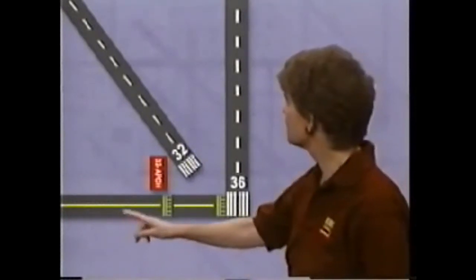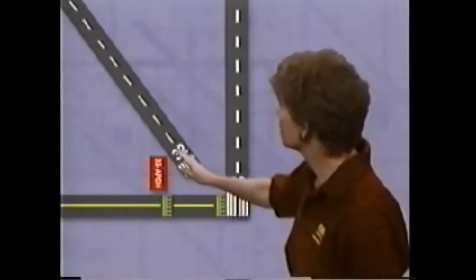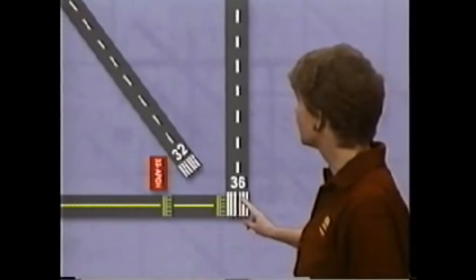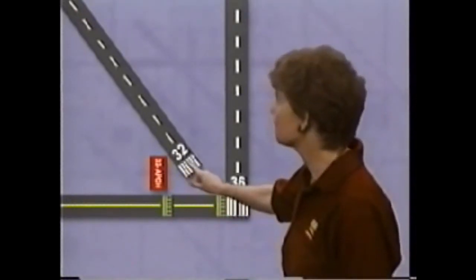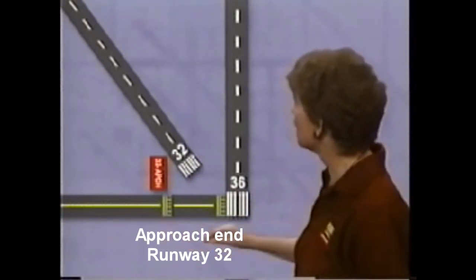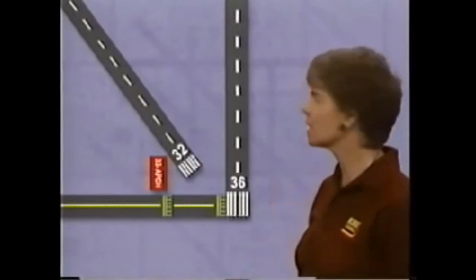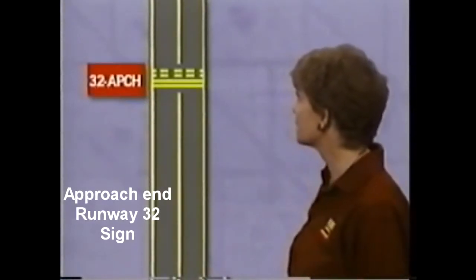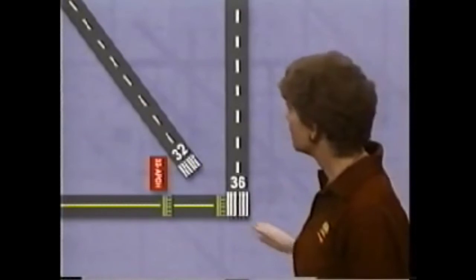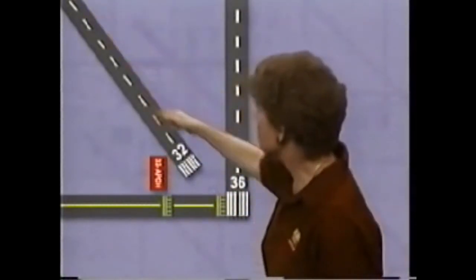Sometimes your route of taxi to a runway will take you across the approach area for another runway. In this case, your route of taxi to runway 36 takes you across the approach area for runway 32. It may be necessary for you to hold short of that runway's approach area when another aircraft is landing. When that's the case, you'll see the standard double solid and double dash hold lines in two places. The hold position sign will show the runway number — 32 in this case — and the abbreviation APCH for approach. This hold position is also used to protect aircraft departing from the opposite end of that same runway.